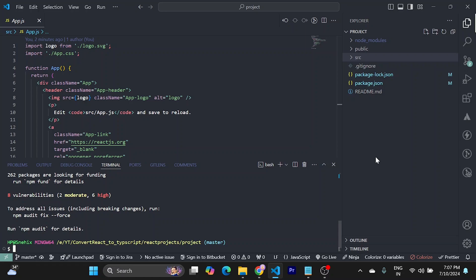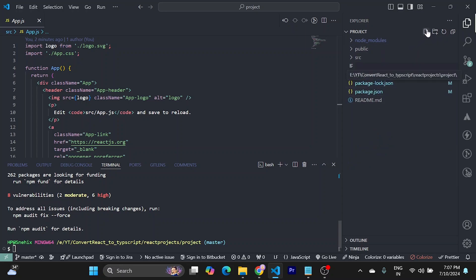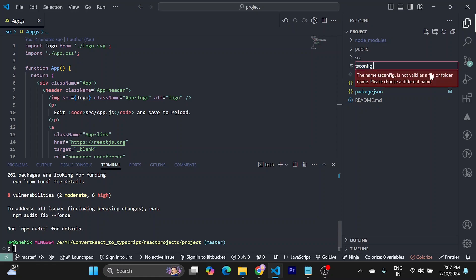Then you need to restart it. You have to create a tsconfig.json file. Make sure to create it at the root of your folder. Just create a tsconfig.json.